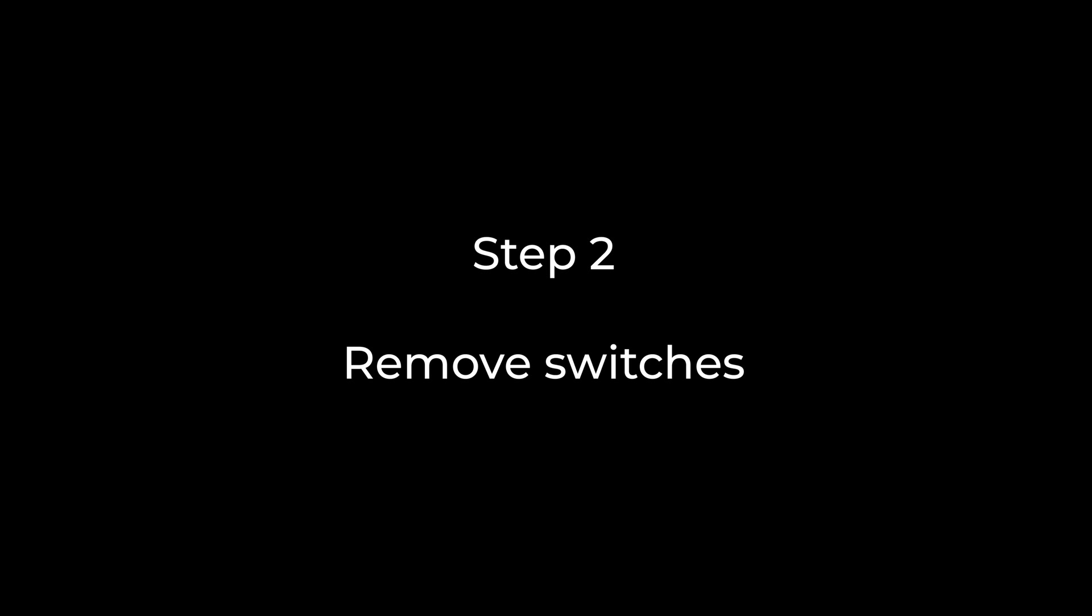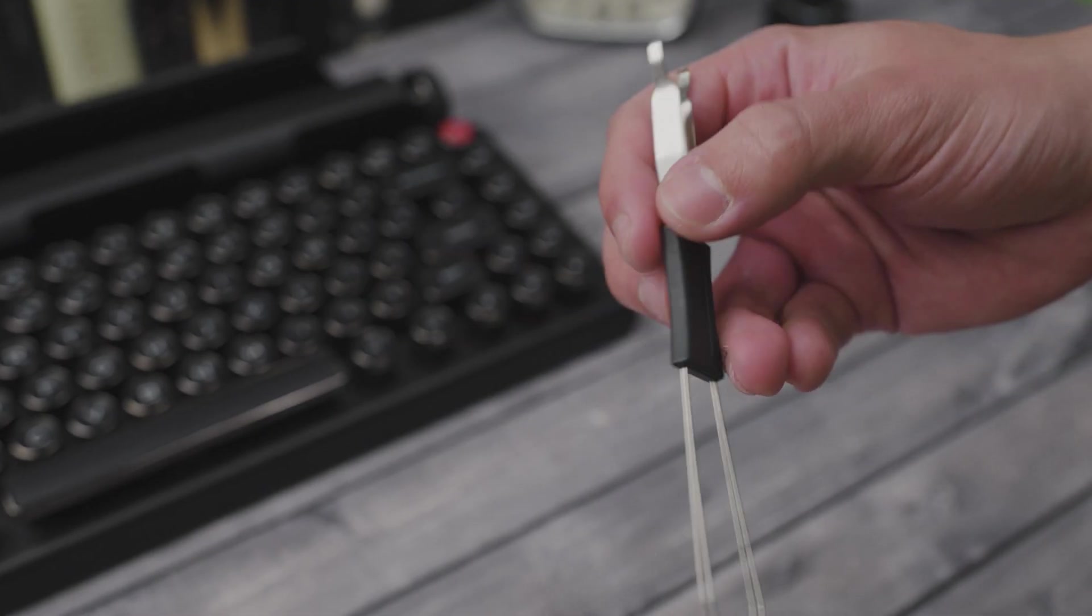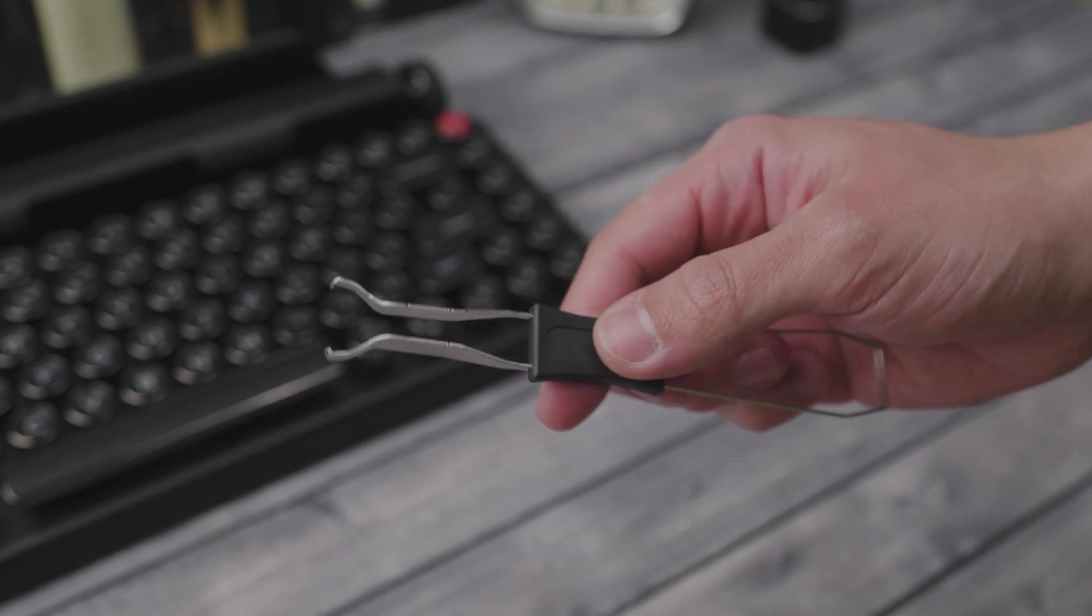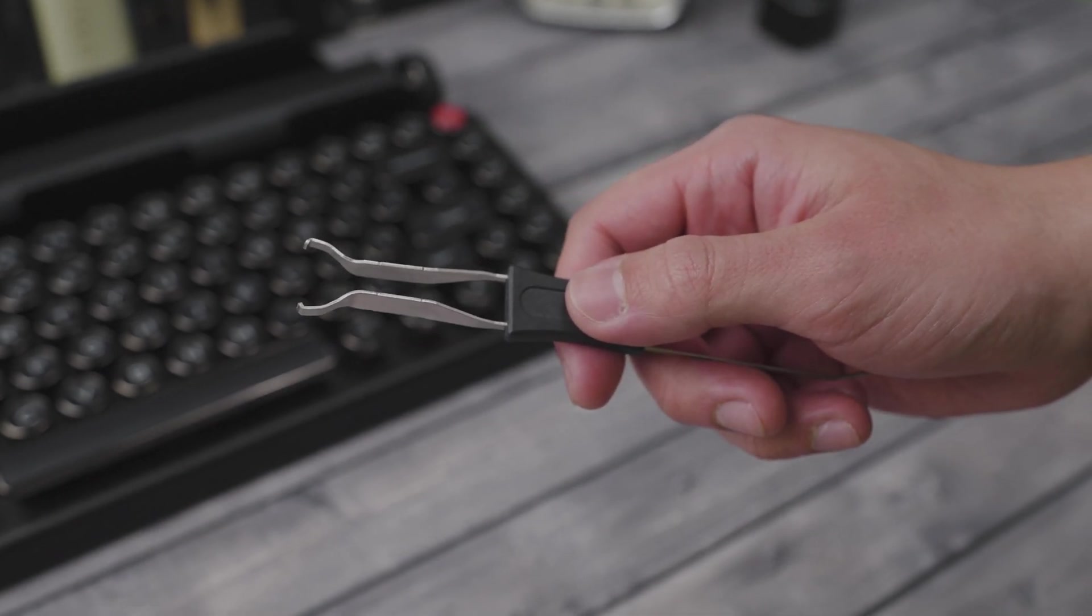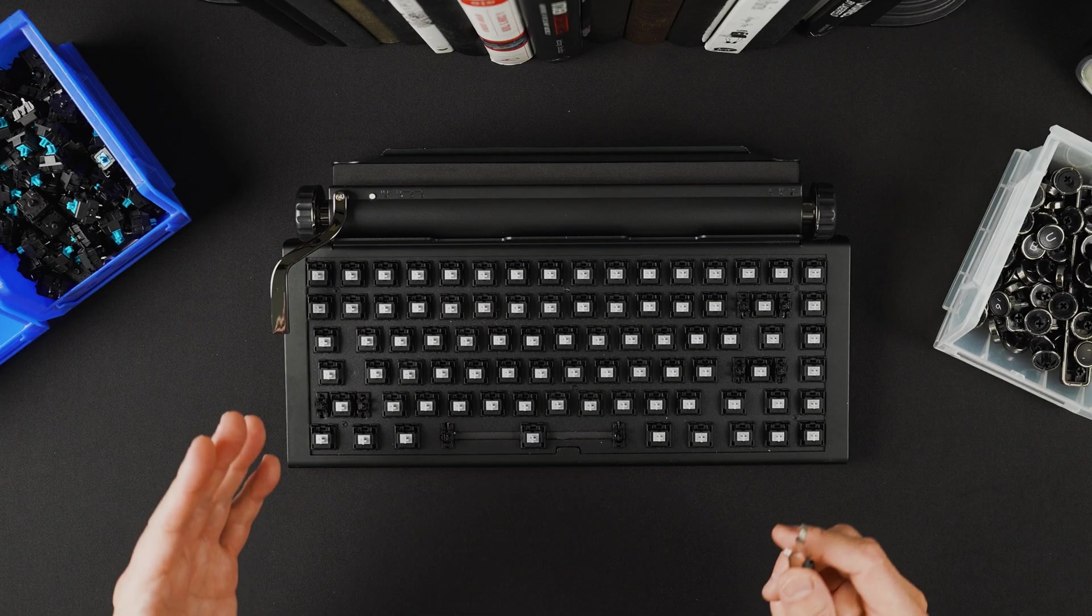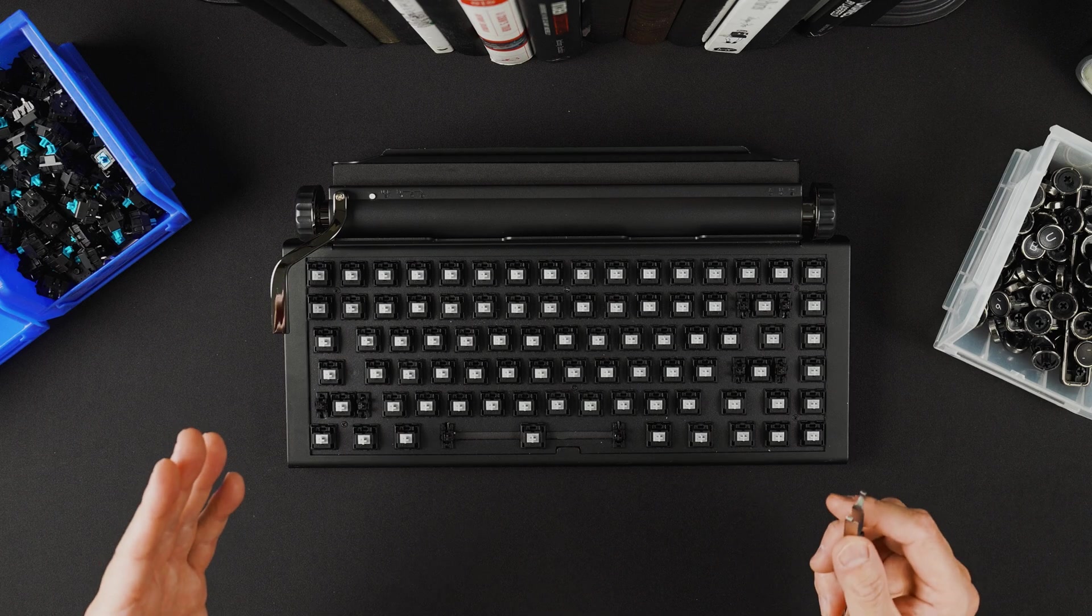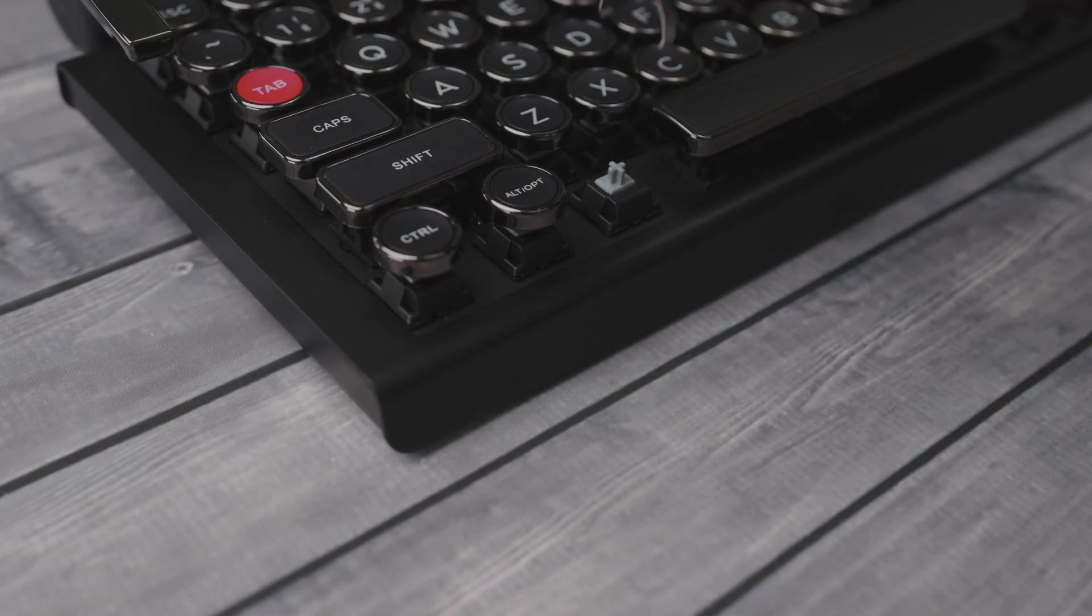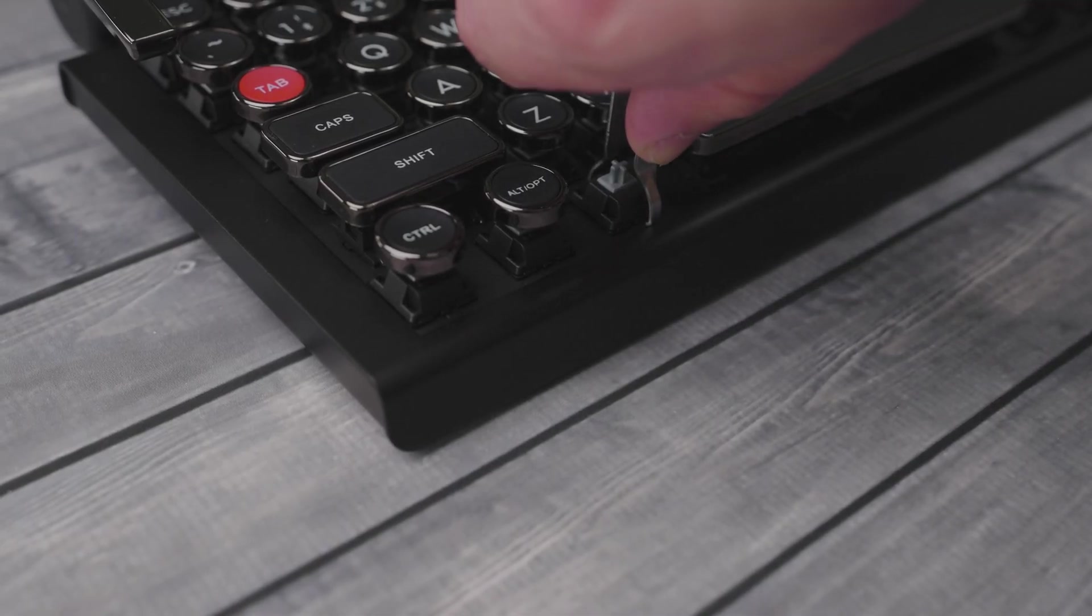Once all the keycaps are removed, now you can remove the switches. The provided keycap puller's other side is the switch remover. The trick to removing the switches is to make sure that the pincer here firmly grabs the top and bottom where the plastic hooks are.